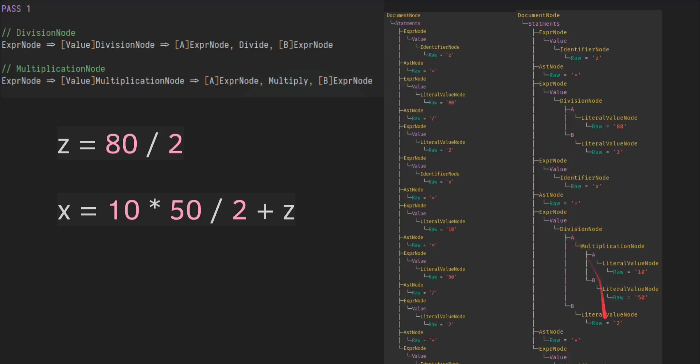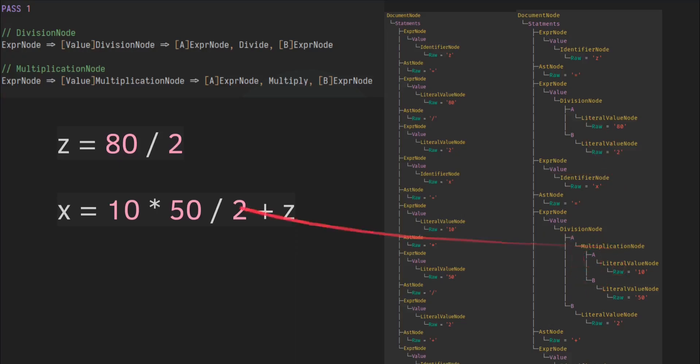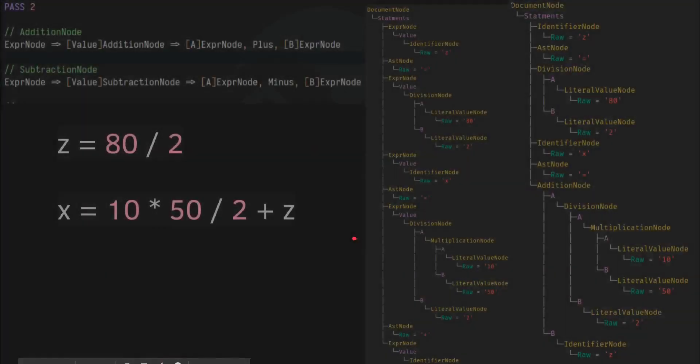And then the same happened over here. So the 80 divided by 2 collapsed into a division node. And then the division node here collapsed into a multiplication node on the A branch, which would be this part over here. And that is 10 times 50, which is what we see here, divided by 2. And then we have plus Z, which will happen in the next pass.